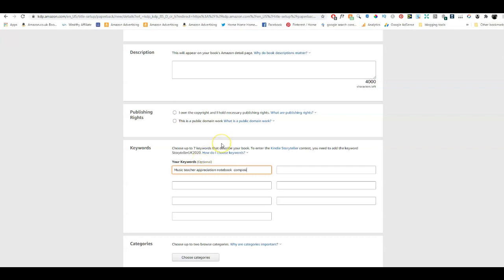We would also put 'composition book' because a notebook is very similar to a composition book. If a keyword doesn't fit in one box I'll just carry on to the next one and put 'book' in there. Then I continue with 'journal' — journal is okay to use because a lined notebook can also be a journal; you can do journaling with a lined notebook. What I wouldn't do is use words like 'planner' because this isn't a planner. If you put 'planner' in the keywords and someone looking for a planner comes across your notebook, they're not going to buy it. So be very specific with your keywords.